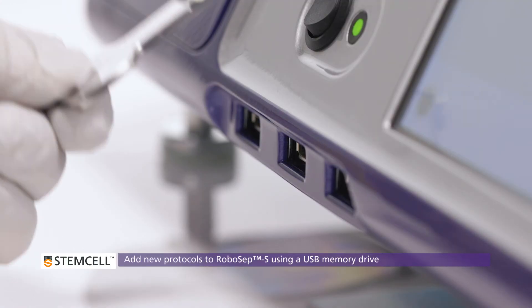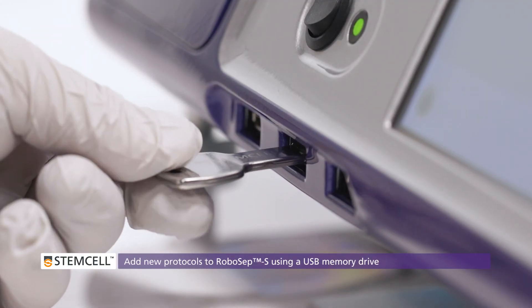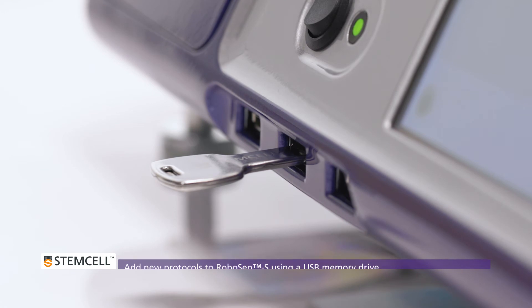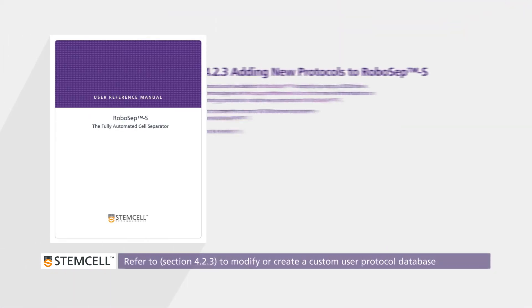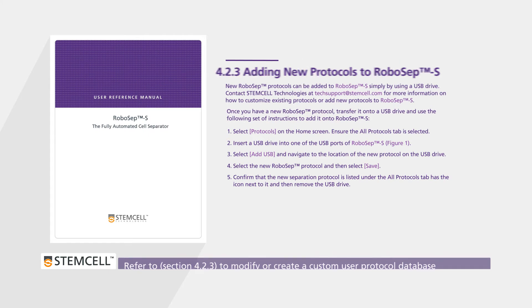New protocols can be added to RoboSep S using a USB memory drive. For more details on how to add new custom protocols, refer to section 4.2.3 in the technical manual.